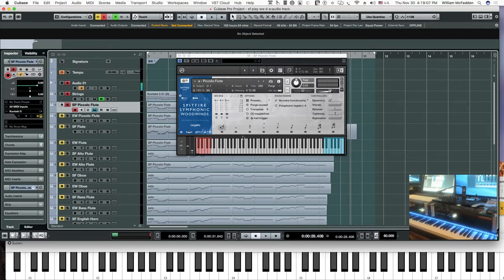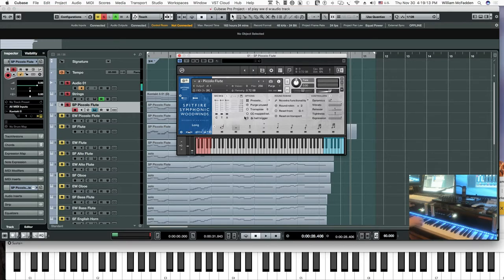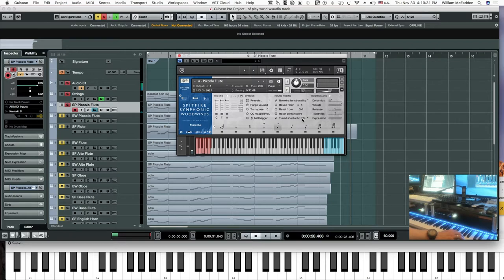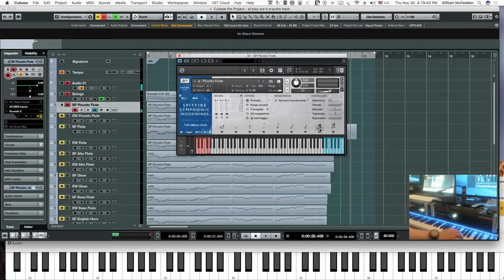As we look at the Spitfire, the next patch we have in this multi is the long. Then we have long flutter, harmonics, marcato, staccato, then we have our minor second trills or half-tone trills, and our whole tone or major second trills.